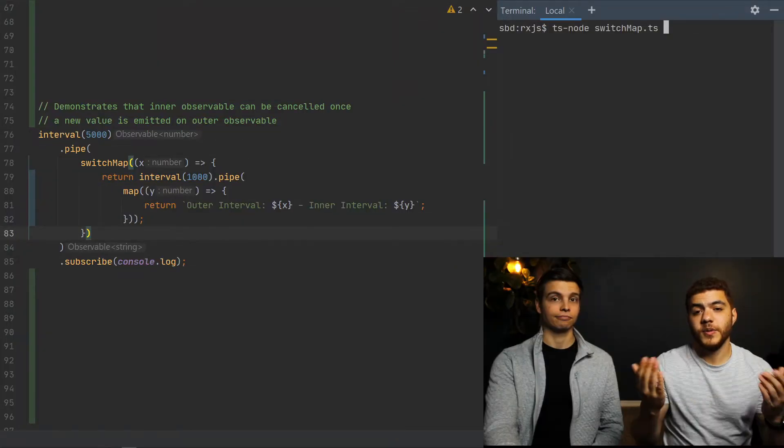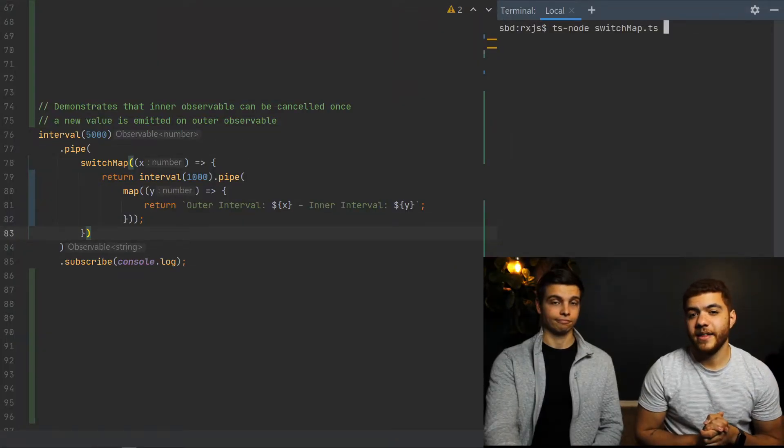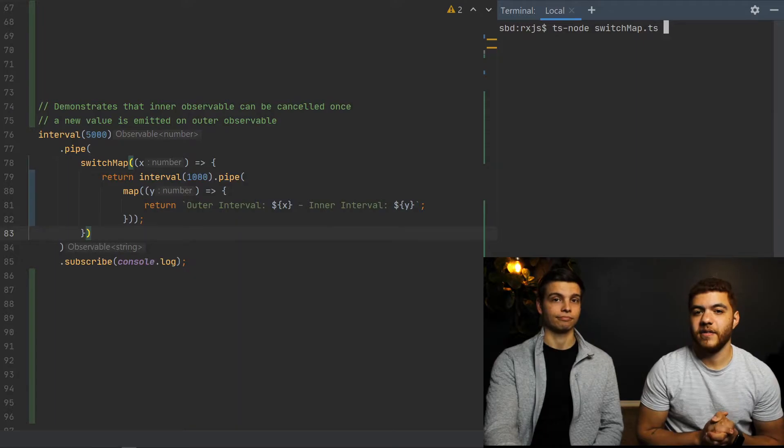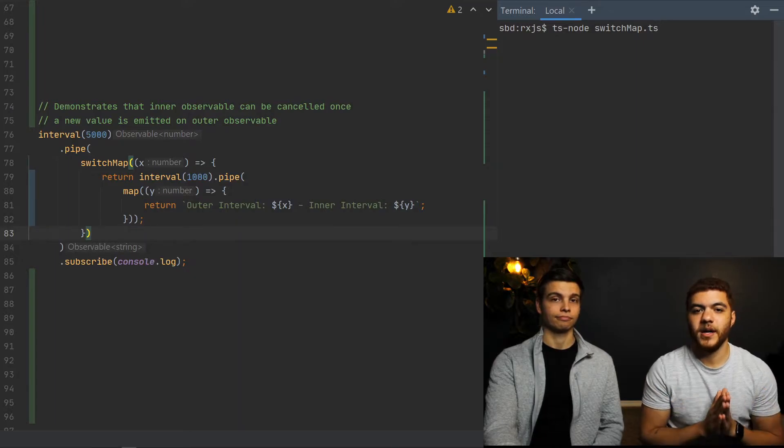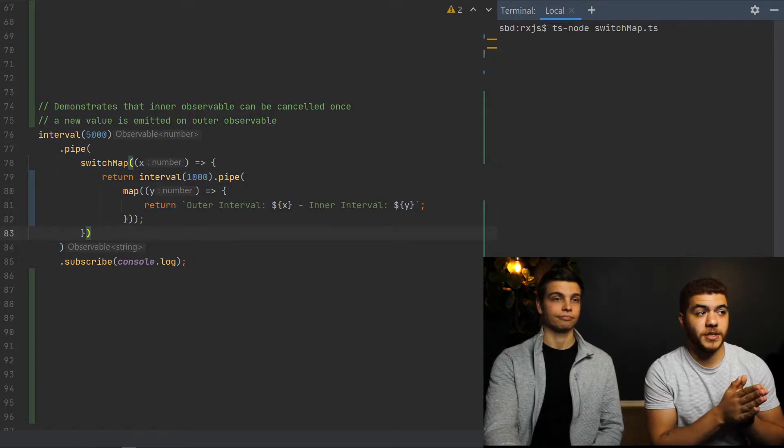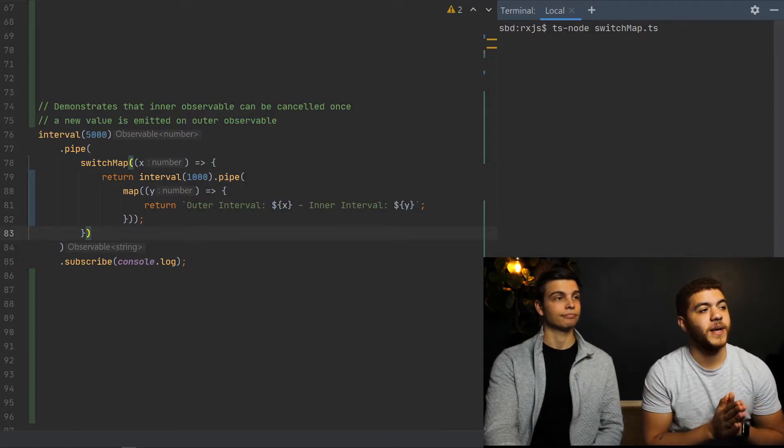So switch map really differs from the other operators because of its ability to cancel the inner observable when a new value is emitted from the source observable. The more you know. Now we're going to jump into an example. So to demonstrate the canceling effect of switch map, let's jump into our example.